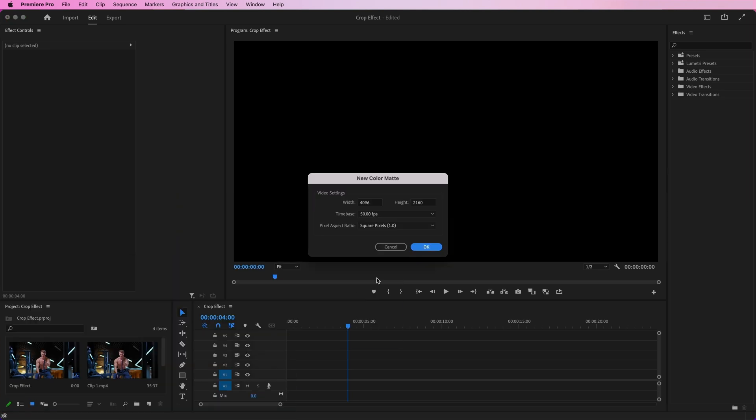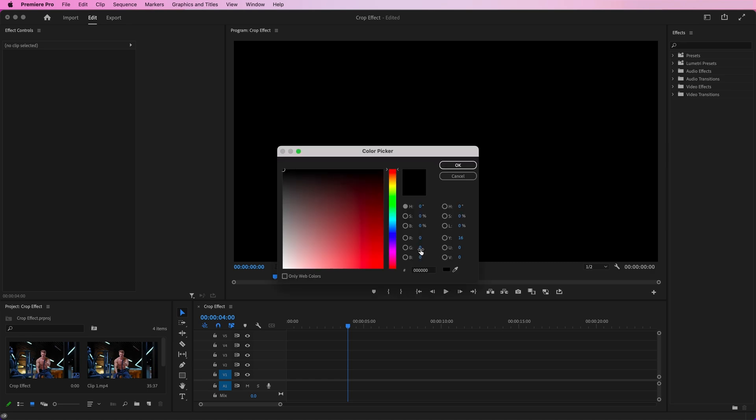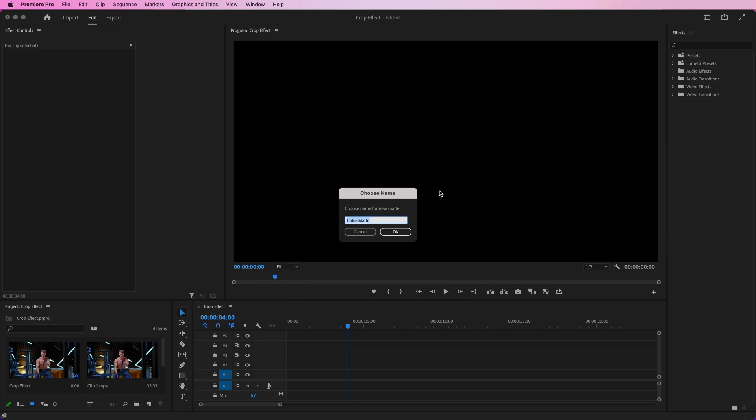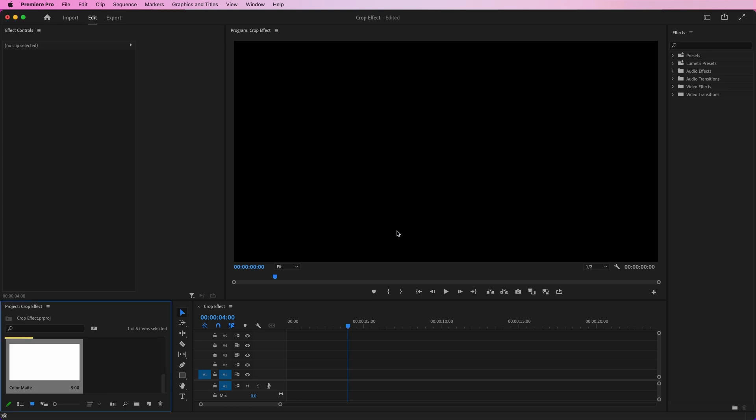The default settings should match your sequence, so just click OK. Then simply select the color you want from the color picker box and click OK. You can give yours a name if you'd like. And there we have added our color matte to the project panel.